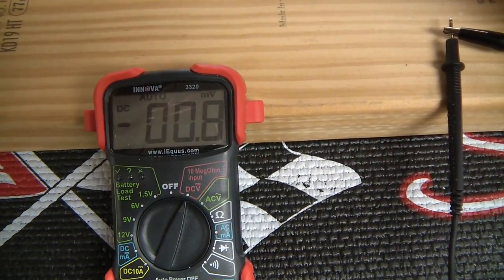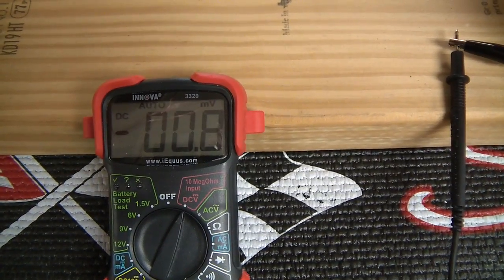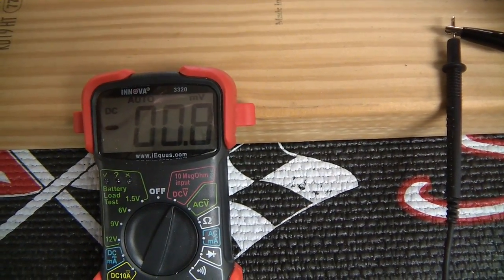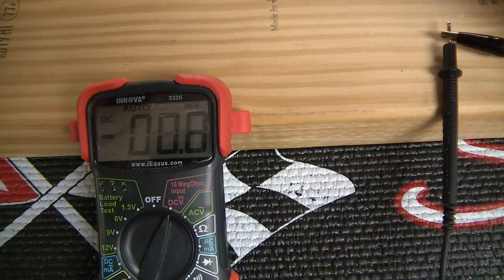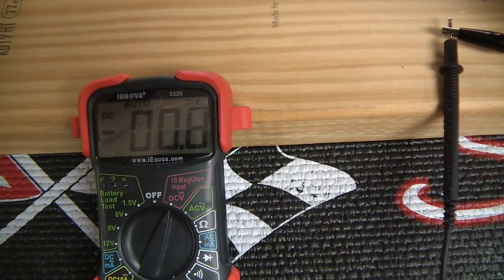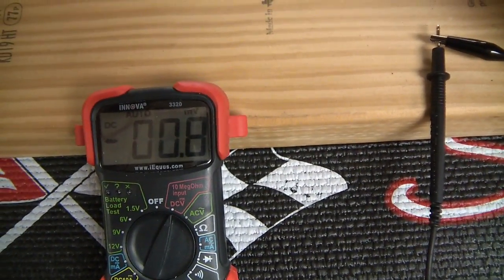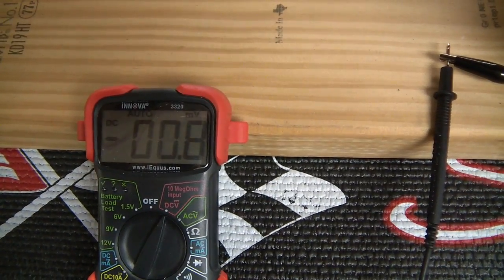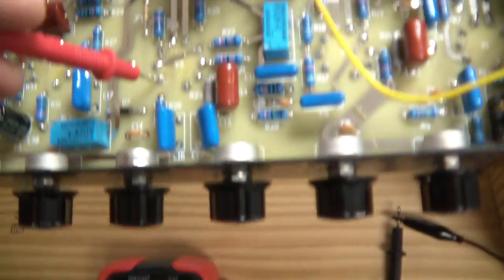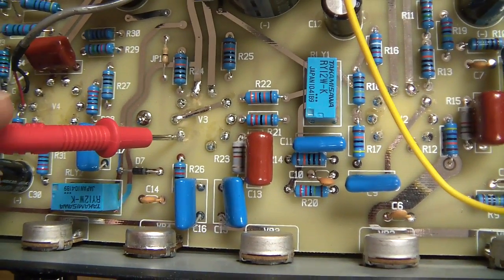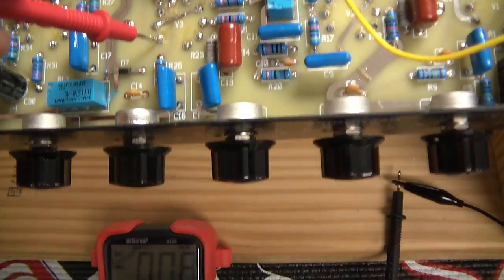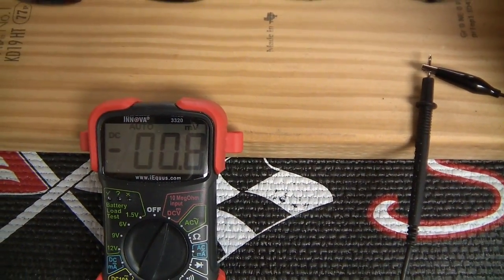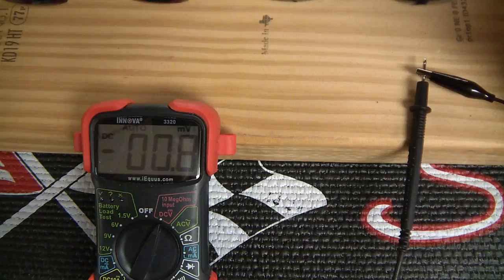So with my positive lead touching pin number one and my negative lead attached to the chassis, my auto-ranging multimeter says that we're at zero millivolts. That's basically without electricity. I hear anything under 10 volts is acceptable, but it's easy enough to drain it to zero, and that's definitely better.